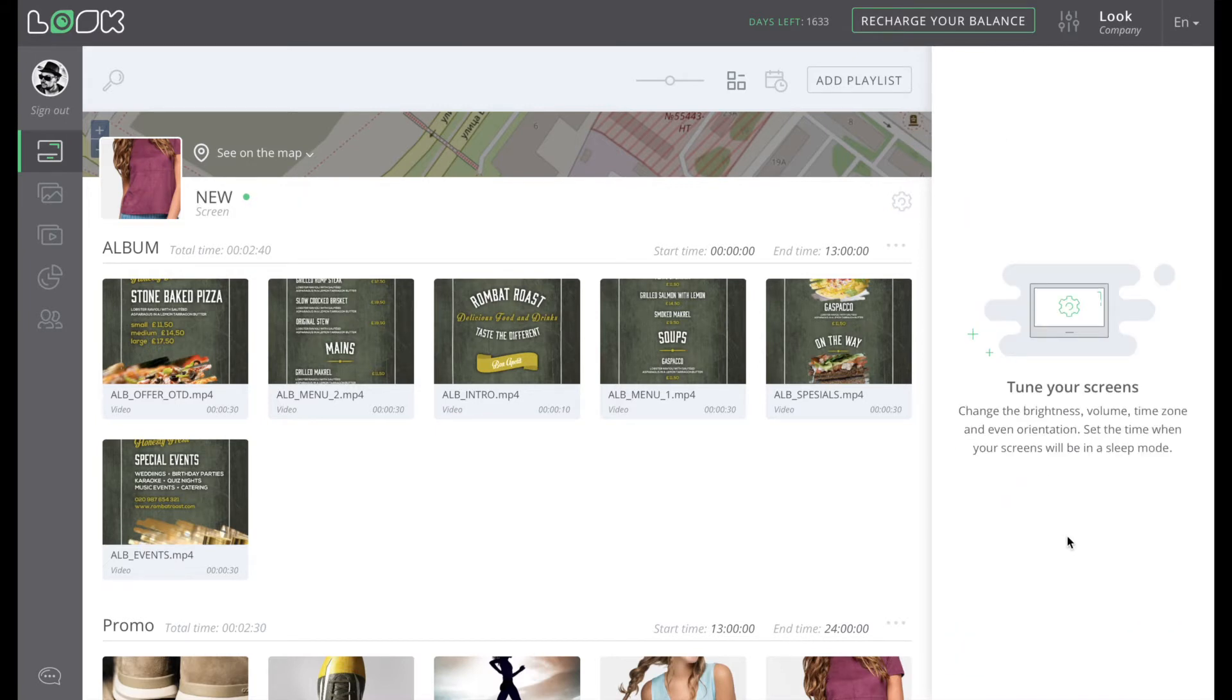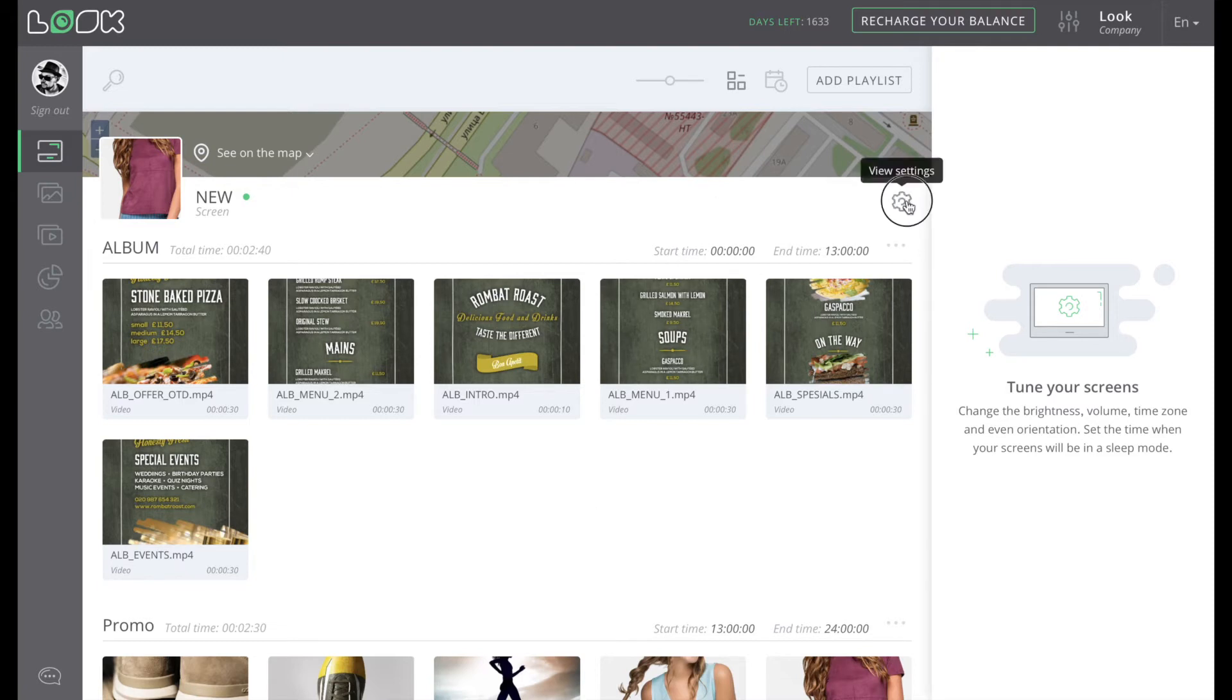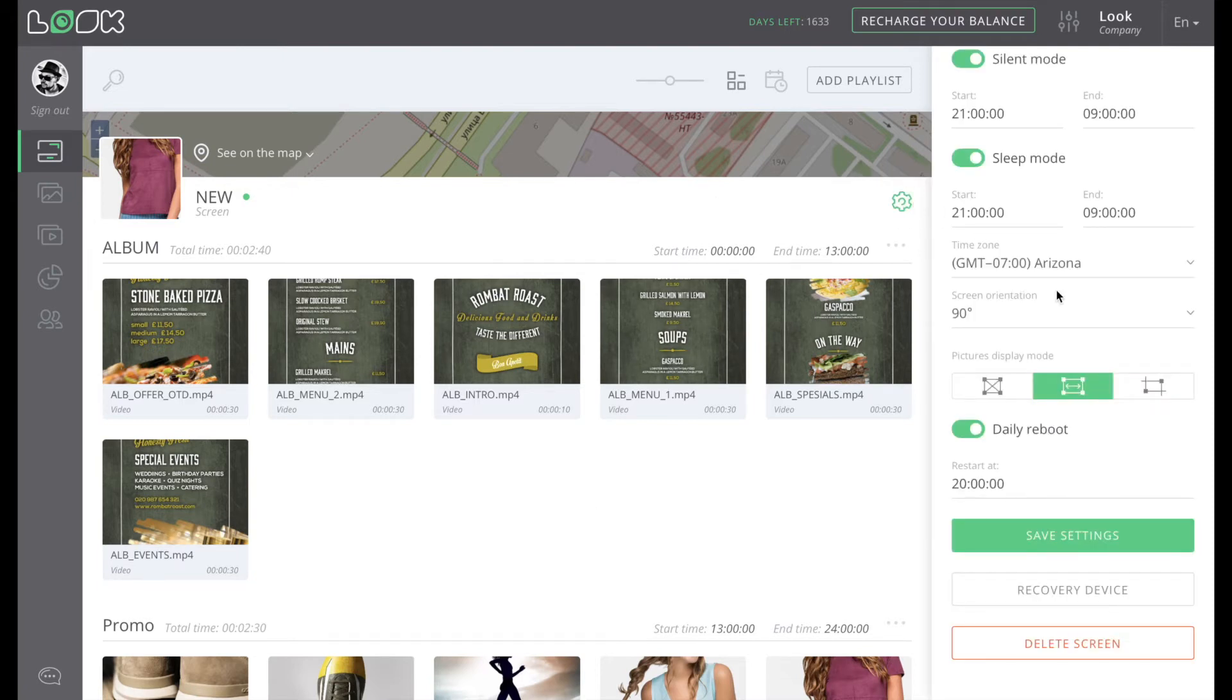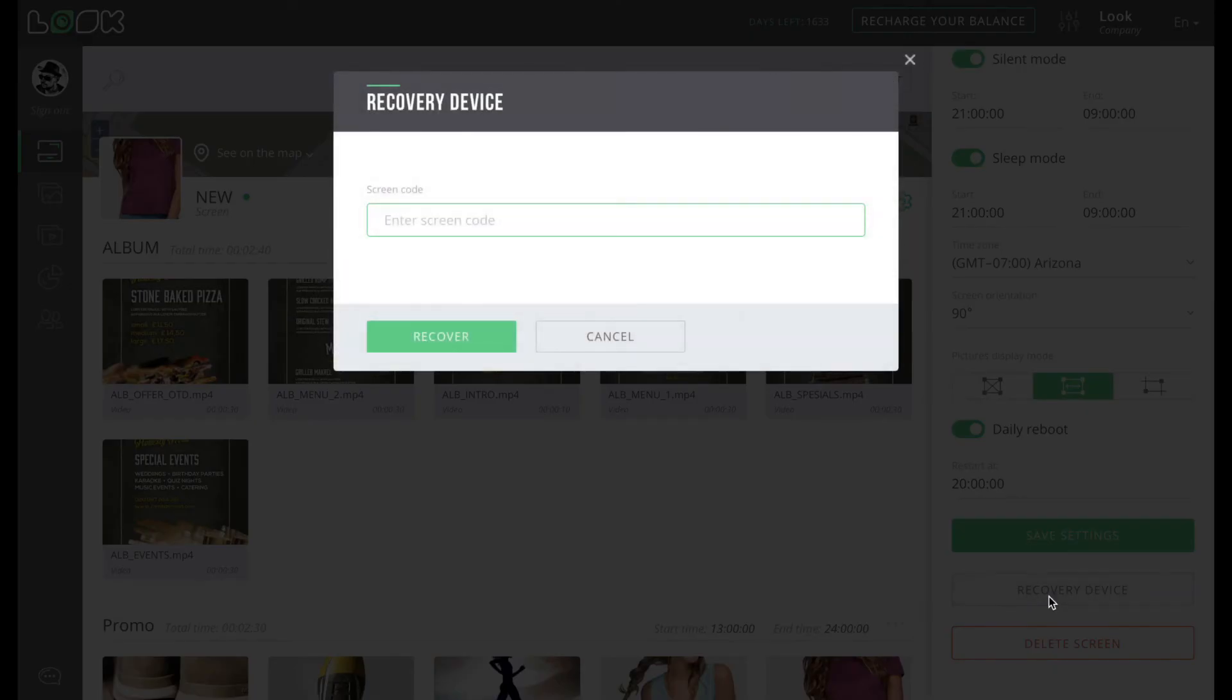If something has happened and your device doesn't work properly anymore, click Recovery Device icon to make all the playlists and settings from that screen available on a new one.